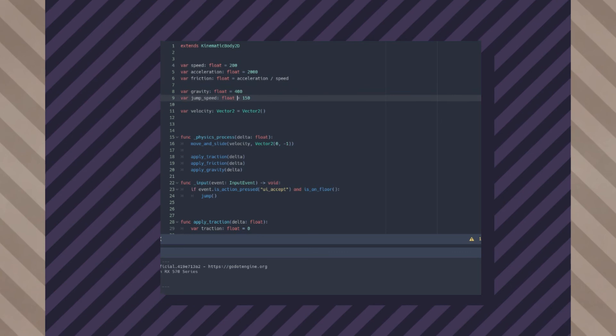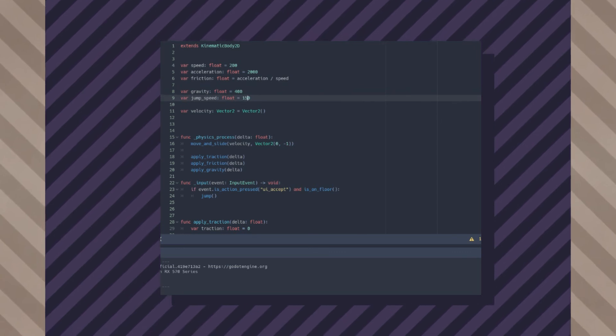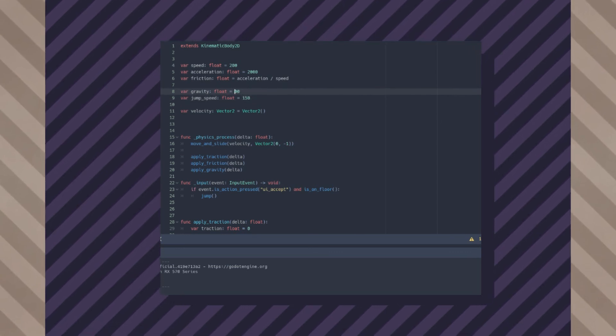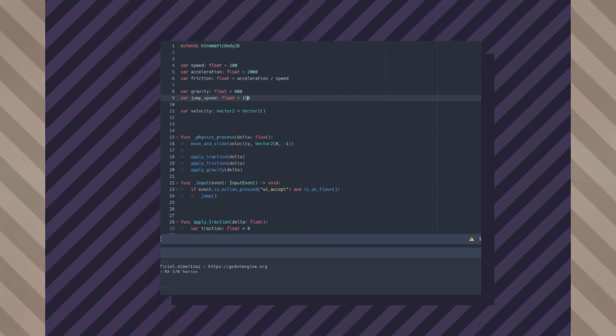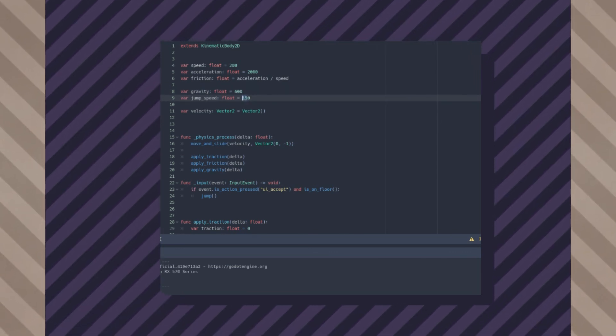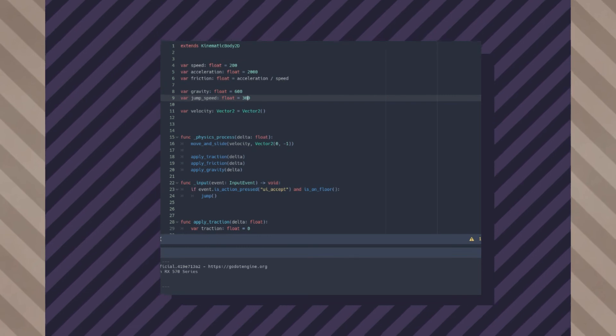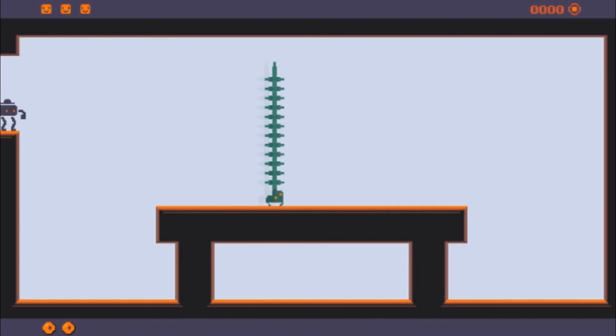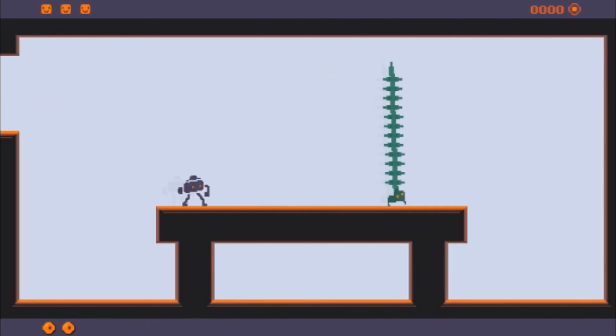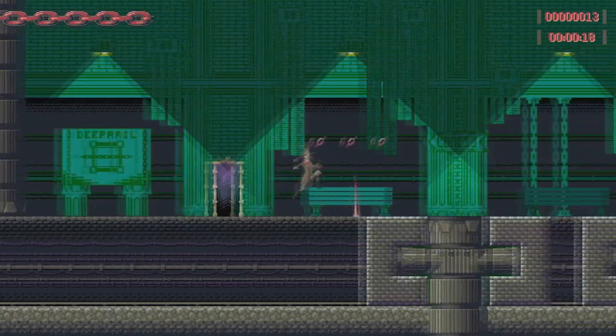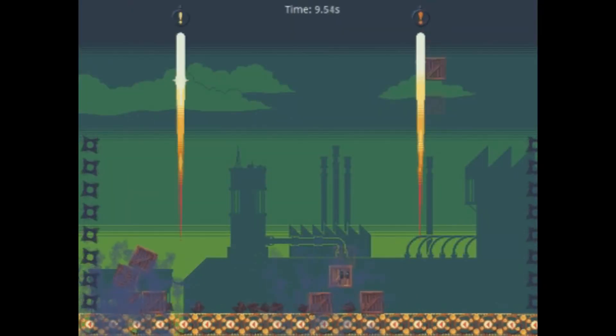There you go — basic platformer controls. You can tweak all these values to make it feel different, although I like to have acceleration always be about ten times the speed. Here's what it looks like with those tweaks.